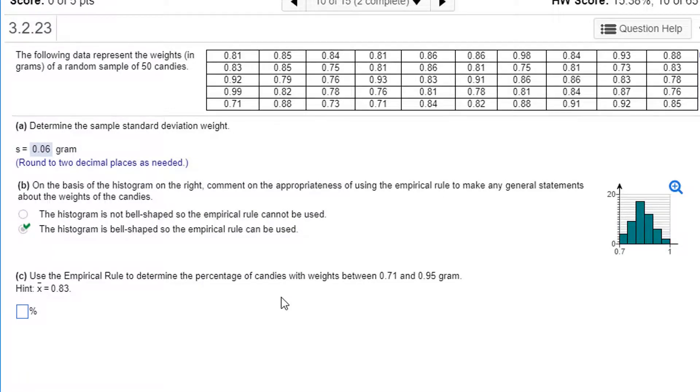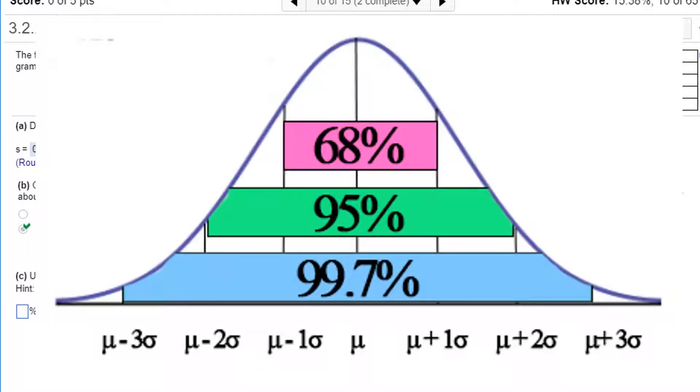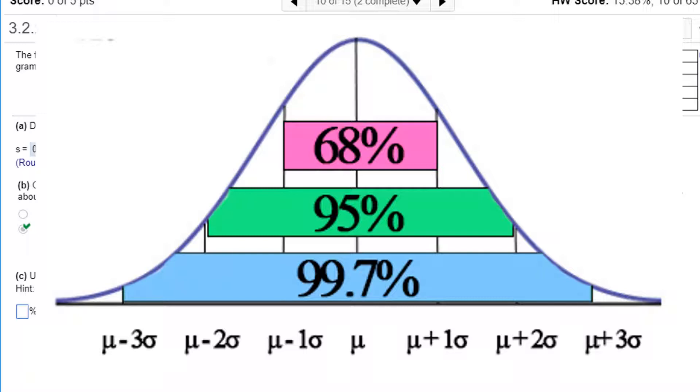What's the empirical rule? It's the 68, 95, 99.7 rule, which says that about 68% of the data, or the numbers, are going to be within one standard deviation of the mean. 95% of the data is about two standard deviations from the mean. And then 99.7, virtually all the data, is within three standard deviations of the mean.